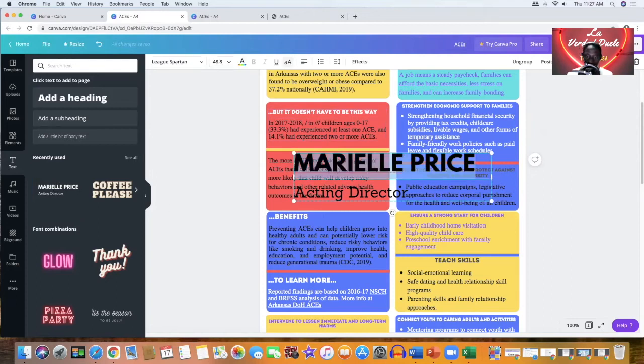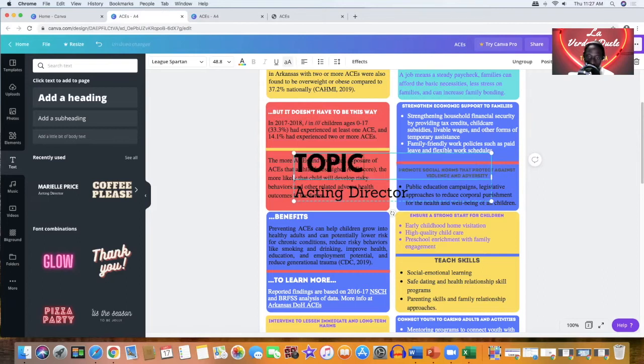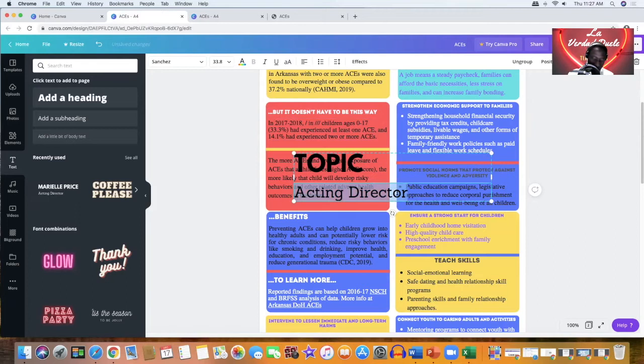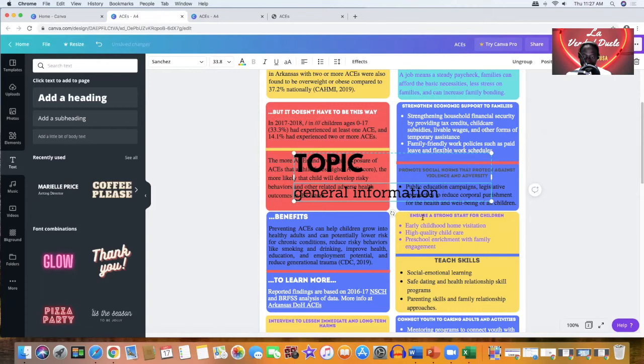And now you should be able to type the topic right here, topic. And then on this one, you should be able to put the general information that you need for your info sheet or your fact sheet. And that should be easy.